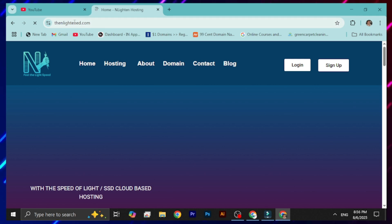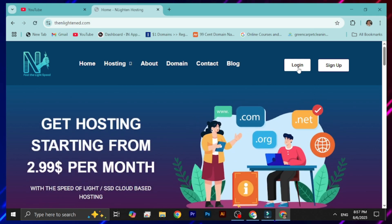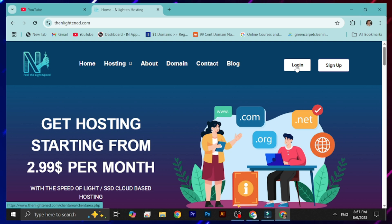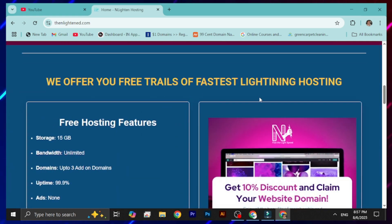Go to the respective website — you can use the link shown on screen. If you have a previous account, go for login; if not, go for sign up. Scroll down and you'll find the hosting offer from this website, which is completely free with SSD cloud-based hosting and 15 GB of storage.